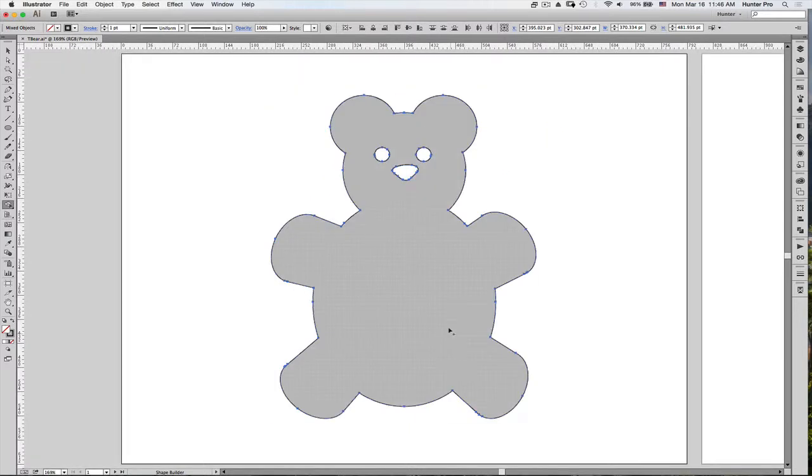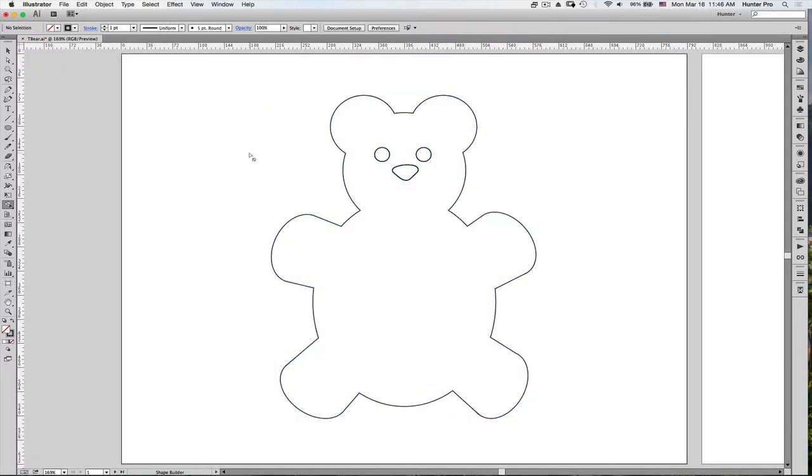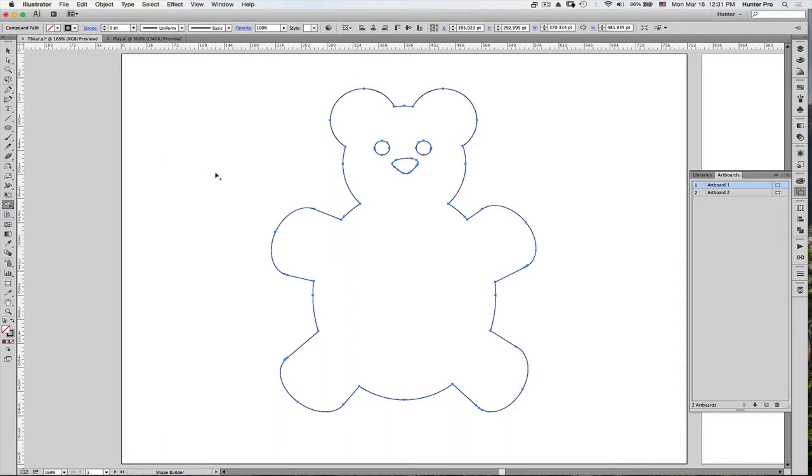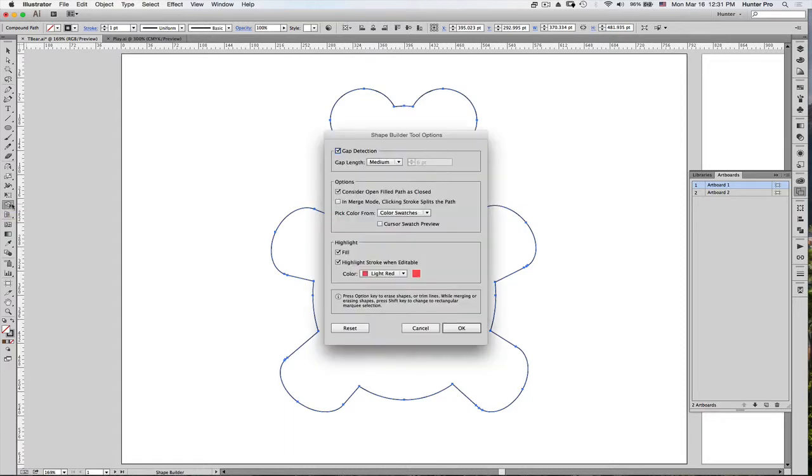So let's zoom out and let's deselect. After you've created your bear using the Shape Builder tool, you can even use the Shape Builder tool to paint your bear. I'm going to double-click on the Shape Builder tool and in this Shape Builder tool options,